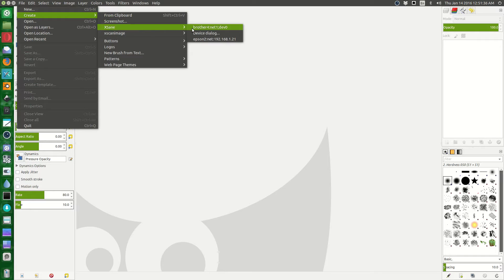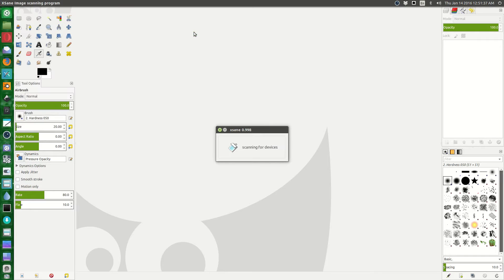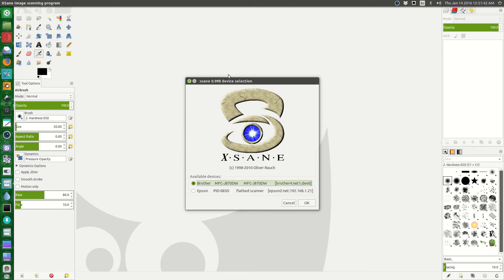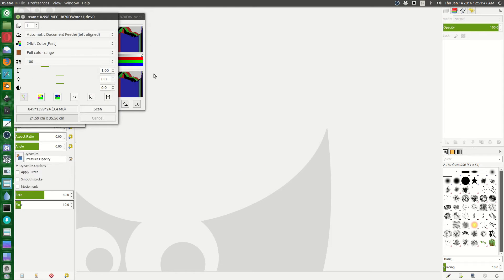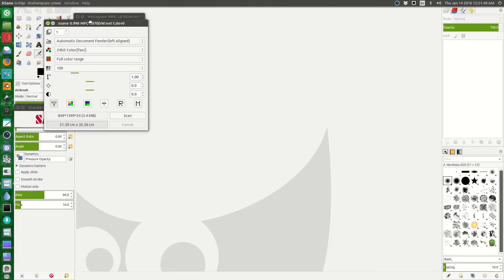Now we're going to open the device dialog first because I scanned into Simple Scan. You say okay, and it opens up the device driver dialog.